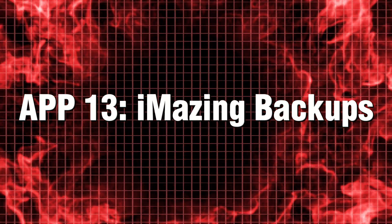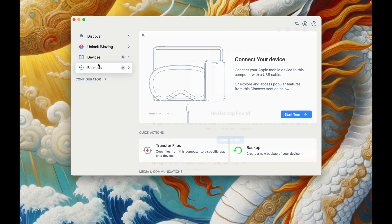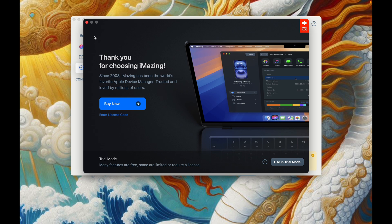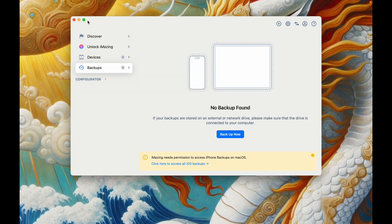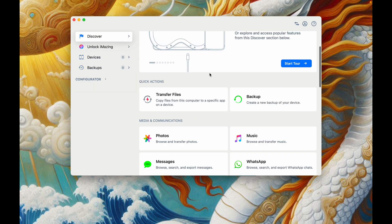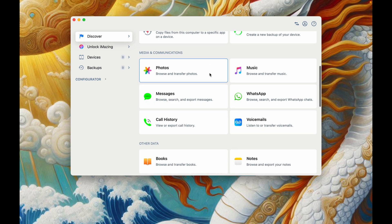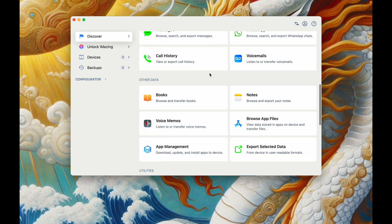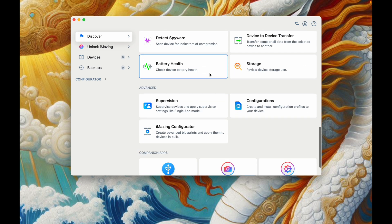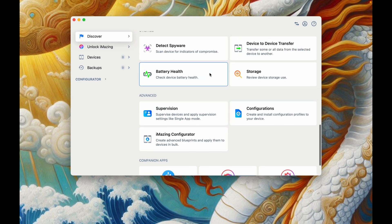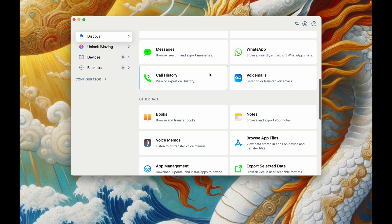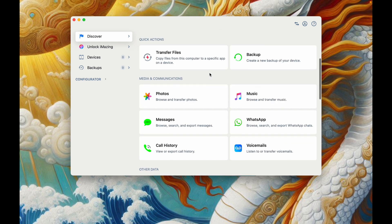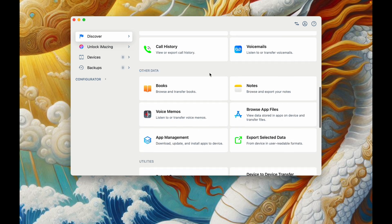App 13. iMazing Backups. Tired of iTunes clunky backups? iMazing is a powerful alternative that lets you wirelessly backup and restore your iPhone or iPad with ease. You can even browse and extract files from your backup without restoring everything. It's a must-have for Apple Power users.